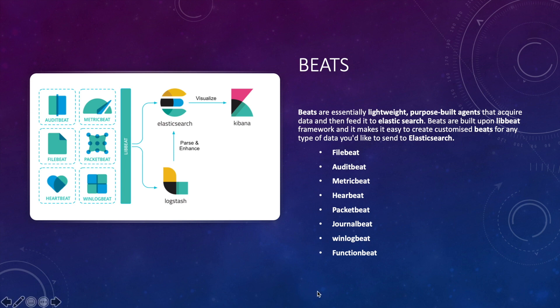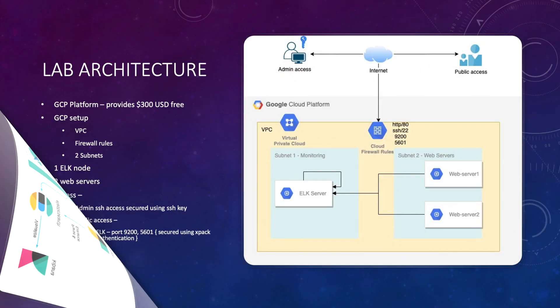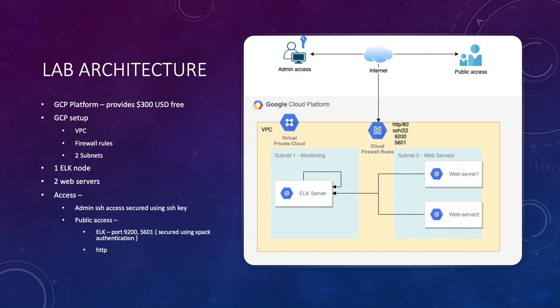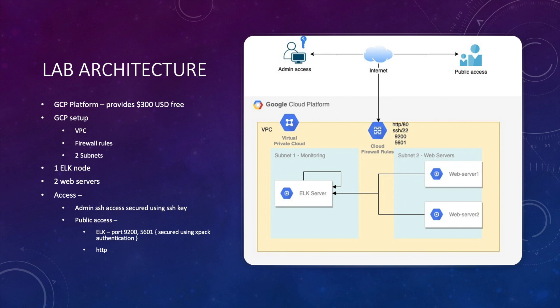Functionbeat is an Elastic Beat that you deploy as a function in your serverless environment to collect data from cloud services and ship it to Elasticsearch. Let's have a look at the lab architecture. We'll create a new VPC, which is like a customer's private network inside GCP. We'll then create two subnets inside your VPC, one to host ELK servers and one to host web servers. This is to mimic the real-world scenario where your monitoring cluster will generally be separate from your application cluster.